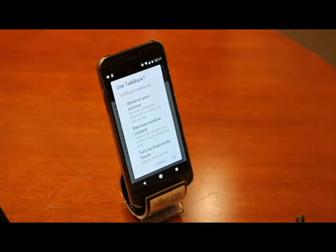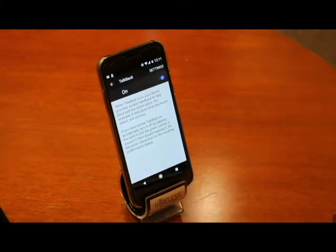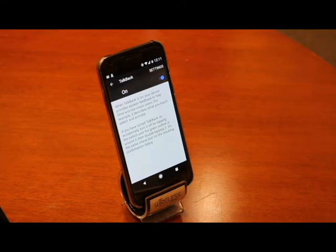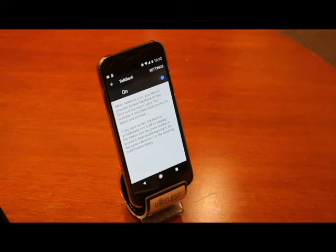When we turn TalkBack on, it asks us to verify that we want to do this. This is because TalkBack is a gesture-based feature and it will operate quite a bit differently than using the touchscreen in the normal way. You will have to learn two- and three-finger taps and swipes in order to operate it. Android offers a short tutorial on how to use TalkBack after it is first enabled that will teach you how to use it correctly.